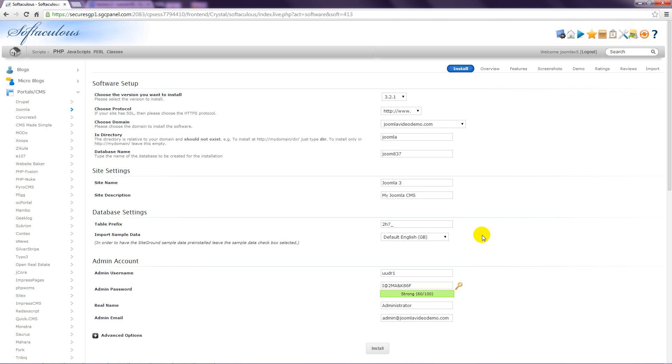When Joomla is installed, you need at least one user account that is used to access the backend administrator, which is where the content is managed. Change the default user name to something that you can remember. This is of course up to you, but for best security, it's good to choose something that's hard for others to guess.